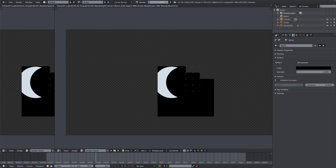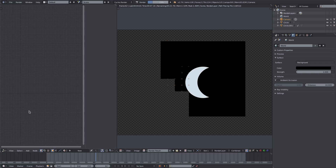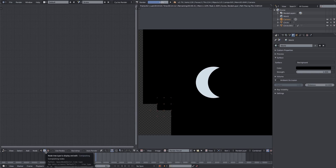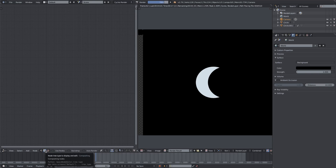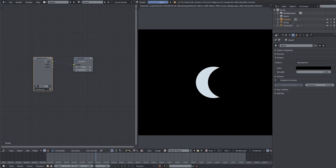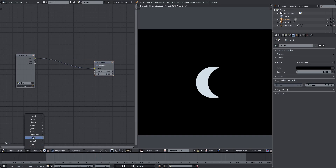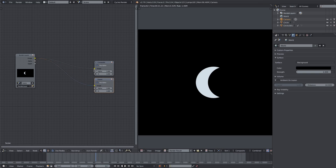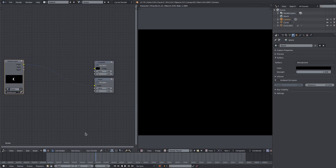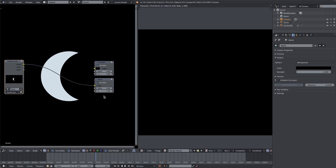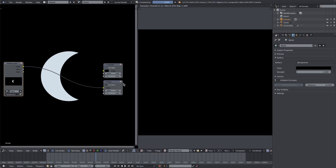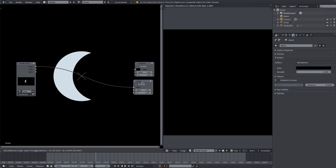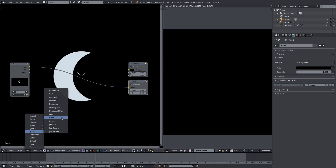I'll open up the Node Editor by dragging this corner down, splitting the view into two, and changing the editor type to Node Editor. I'll go to the render/compositing tab, hit Use Nodes, and drag the nodes apart a little bit. I'll add an output Viewer node so we can see what we're doing. I'll also enable Backdrop and Auto Render. One important thing: I've disconnected the Composite node — we'll need to remember to reconnect it, or it will render as solid black.